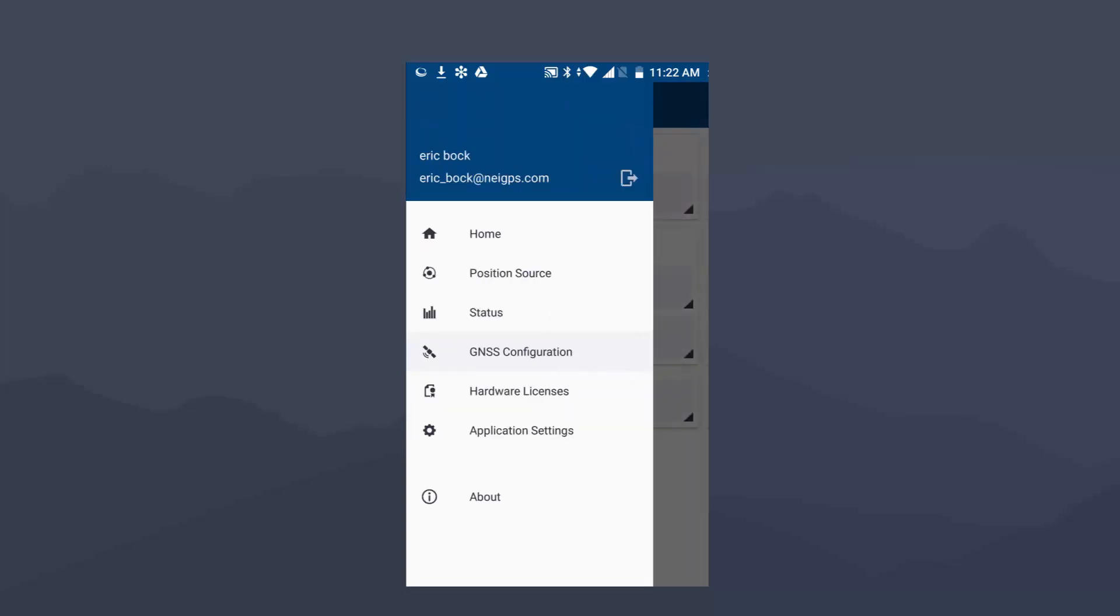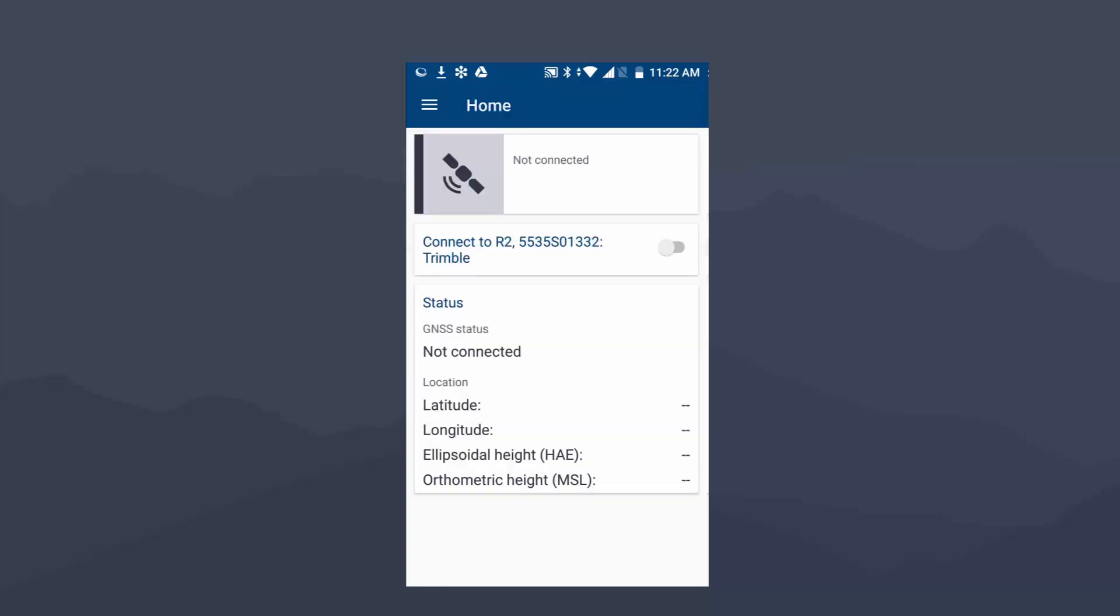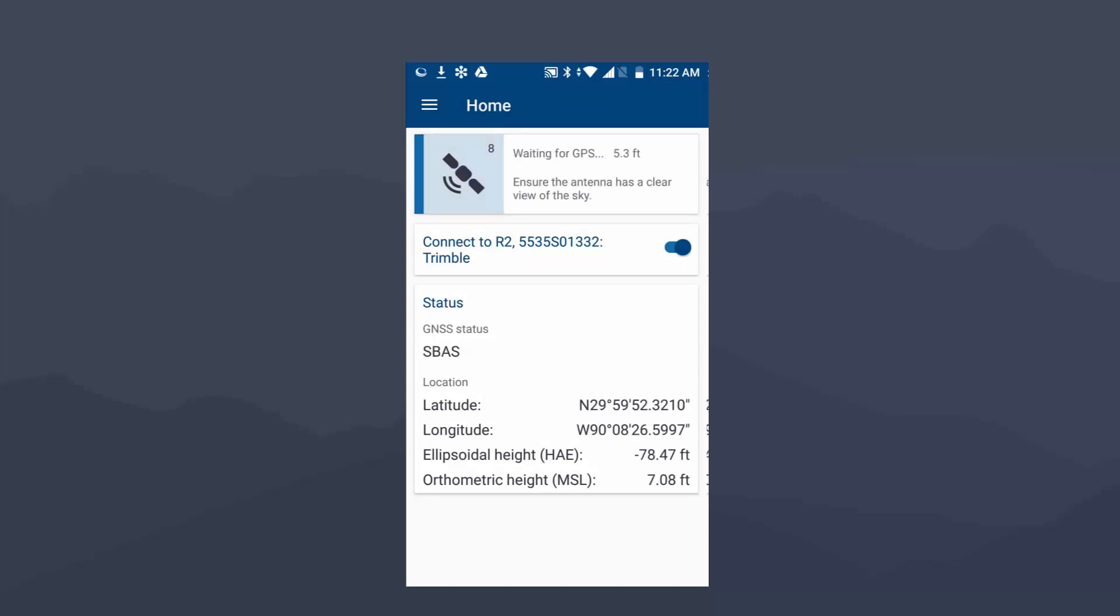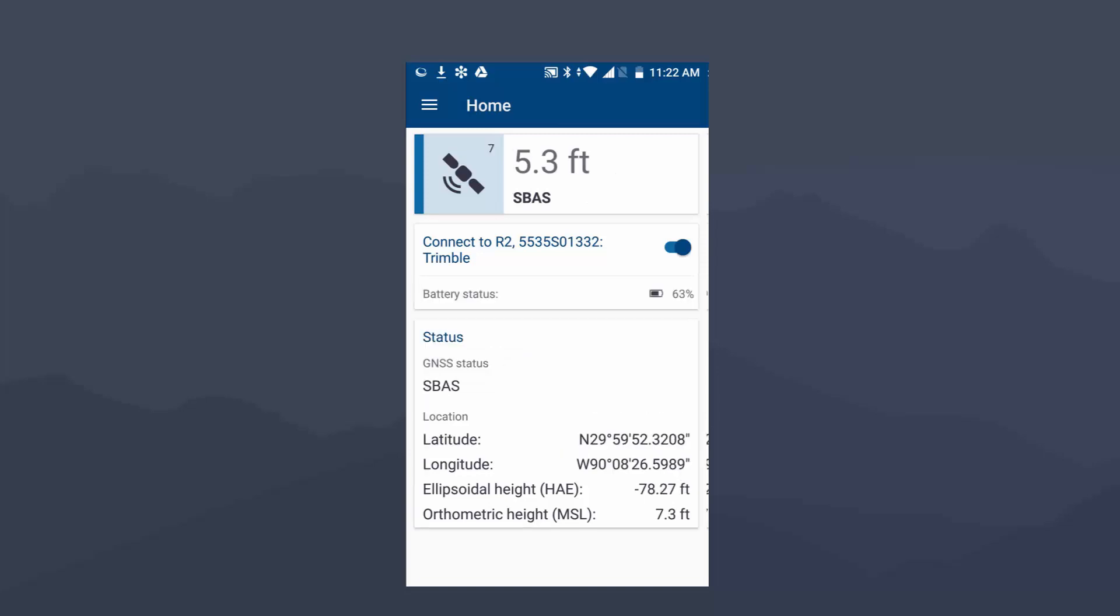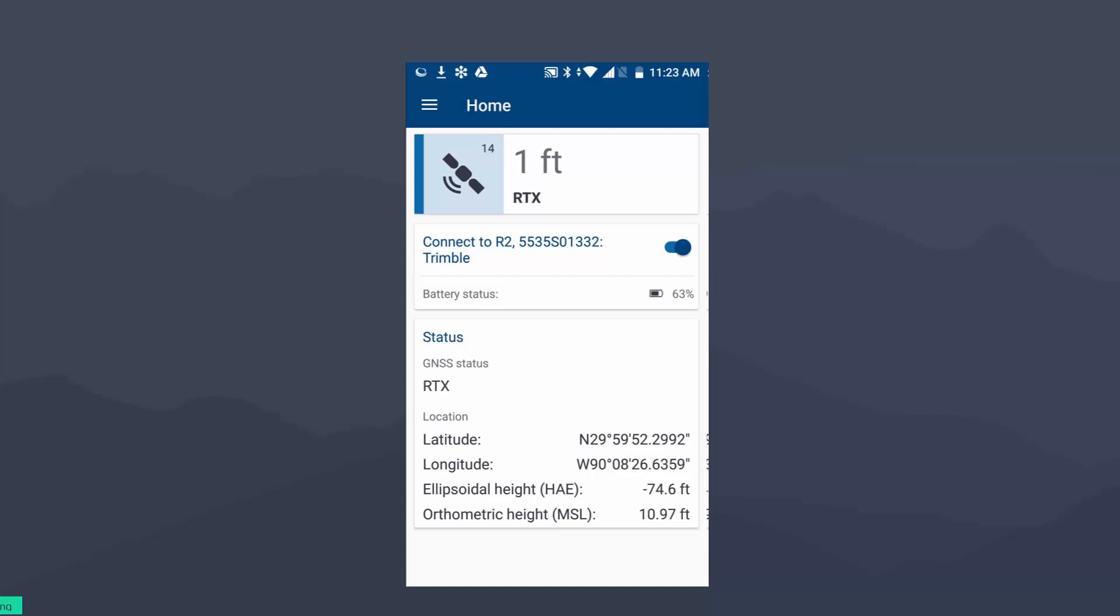What I'm going to do to test this is I'm going to go to the Home button, and I'm just going to slide on the Connect to R2. Now, since it's on that Auto Hub, it's going to also start off with SBAS. Those are the two corrections that it starts off with in order to use the RTX and the SBAS. We'll give it a second here to find itself for RTX, and then we'll go from there.